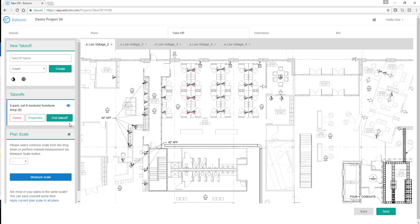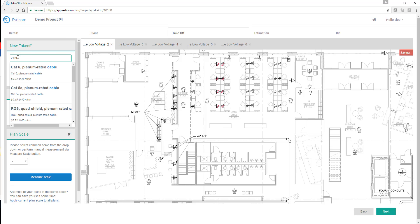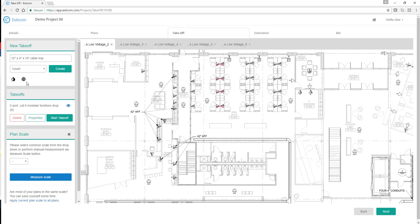Next, let's use the linear to each takeoff type to measure the cable tray on the drawing. Going to our database, we have a pre-built takeoff for 12x4 cable tray that is supported with trapeze support brackets.